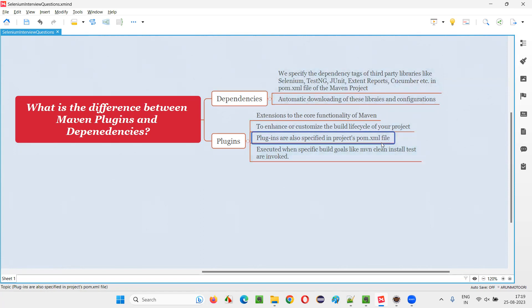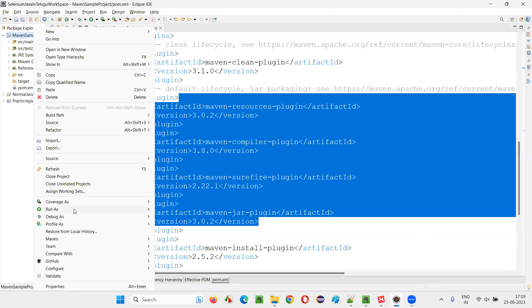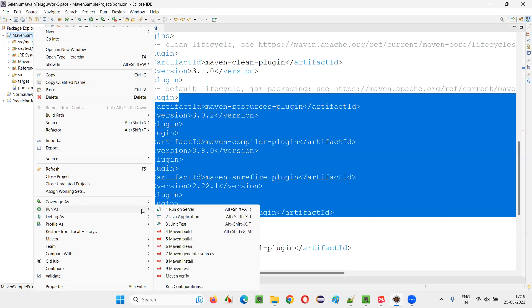So plugins are also specified in the pom.xml file, executed when specific build goals, like Maven clean install tests are invoked. So here, if you right click on this project and say run as, because of this plugins, you'll get these options. Like there are some options like coming Maven build, Maven clean, Maven install, Maven test. These are like Maven goals, actually.